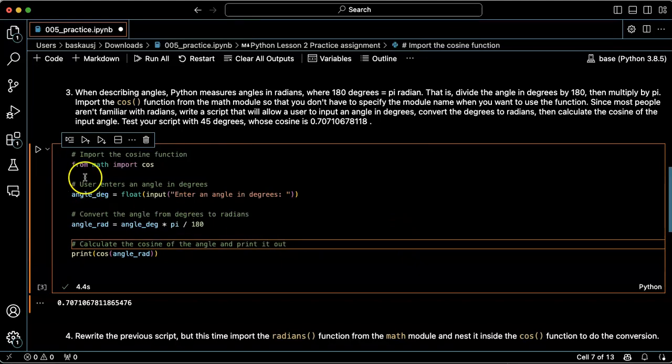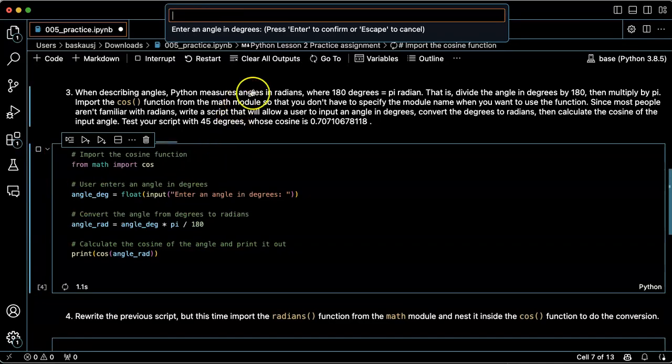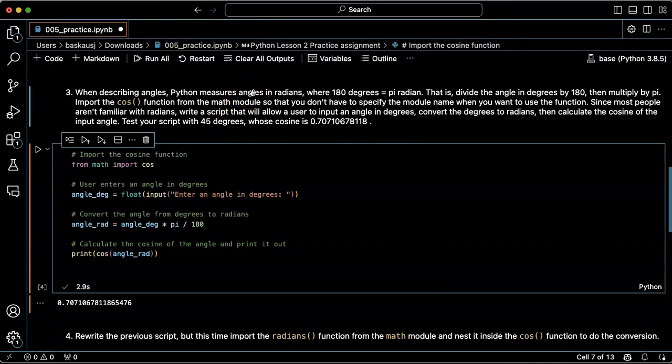All right, let's try that. 45, and I get the same answer.